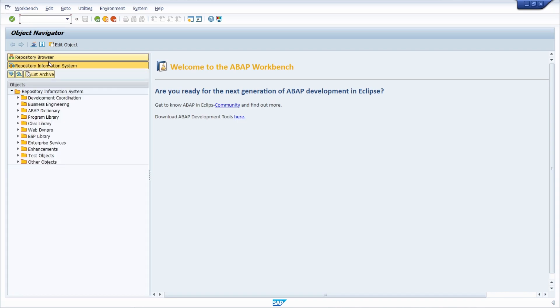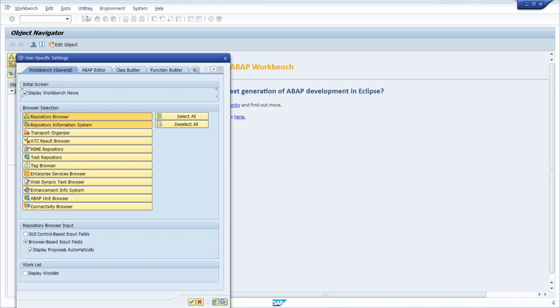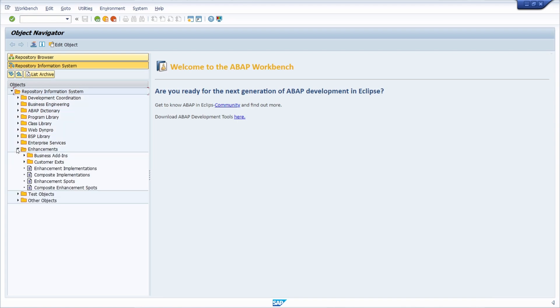If, for example, in SE80 the Repository Information System is not shown, then under Utilities and Settings, you can click to Repository Information System and then it will also be shown. Then you choose Enhancements and Customer Exits.